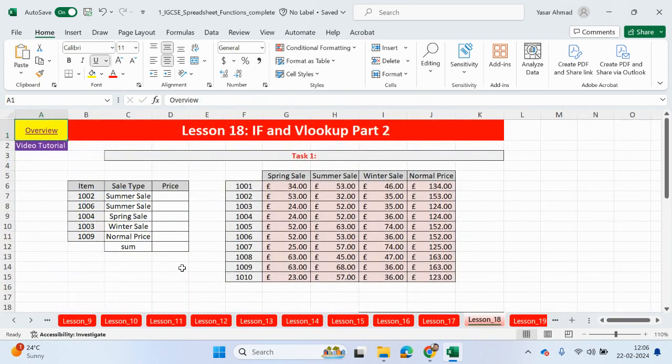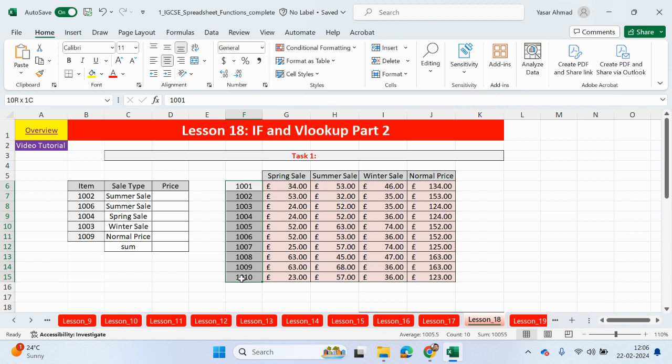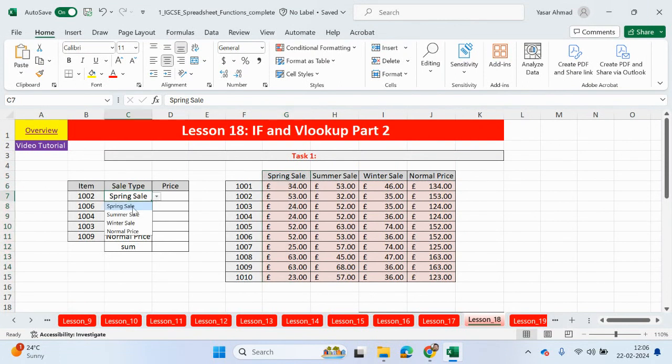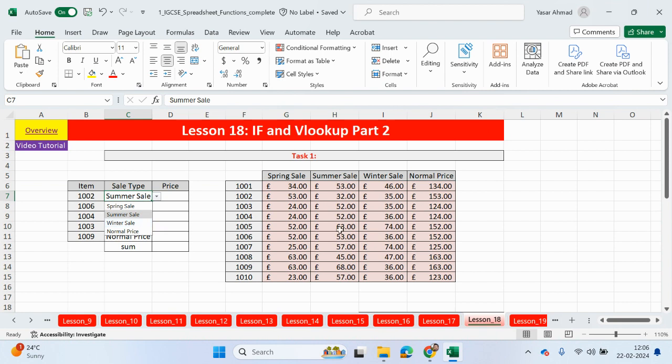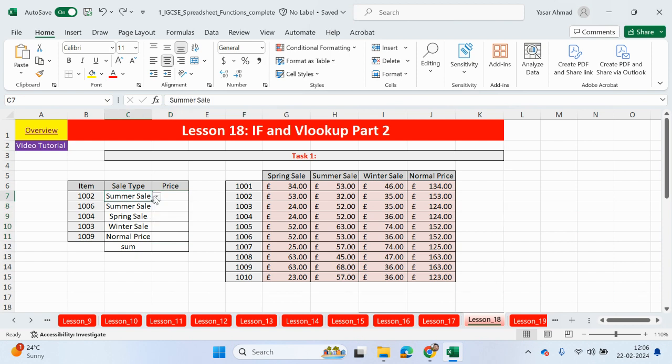In a slightly different context. What we have here is an item number which is going to refer to this column here, and this can change at any time. It could refer to the spring sale amount, the summer sale, winter sale, and a normal price. So depending on what is here will depend on what price will be outputted here. If we've got nothing, then what I would like to do is just return nothing, not an error message, just a blank cell. So we'll keep it a spring sale for now and we'll do the task.